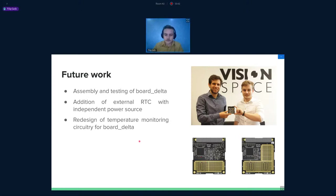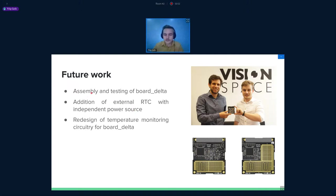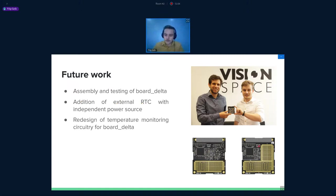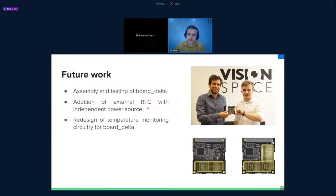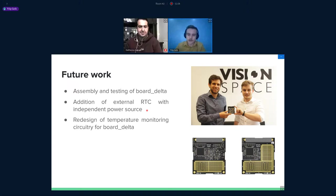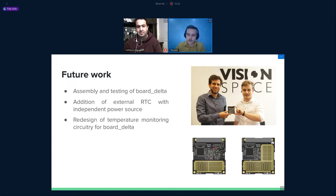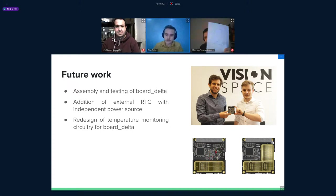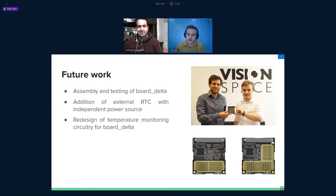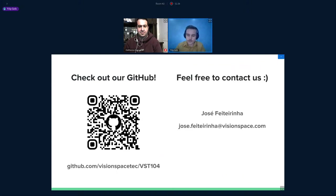Our future work contains small tasks and some bigger tasks. I tried to summarize it in these three points. We would like to assemble and test more boards of the Delta. I hope we can manage it in the beginning of the next year. We would like to also add an external real-time clock to board Sierra with independent power source, for example, some supercapacitor or small battery. And the last thing to work on is kind of redesigning the temperature monitoring for board Delta. Because right now it's running on the configuration that one on-board computer can measure the temperature of the other one, but not vice versa. So we would like to be able to measure the voltages in between the on-board computers.